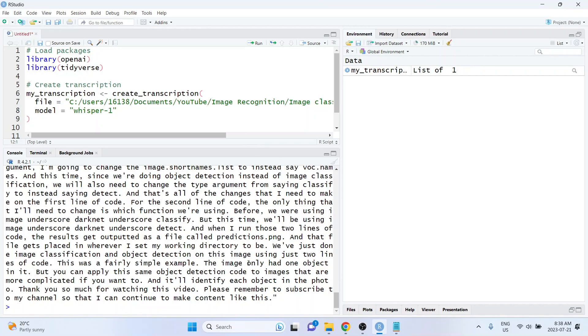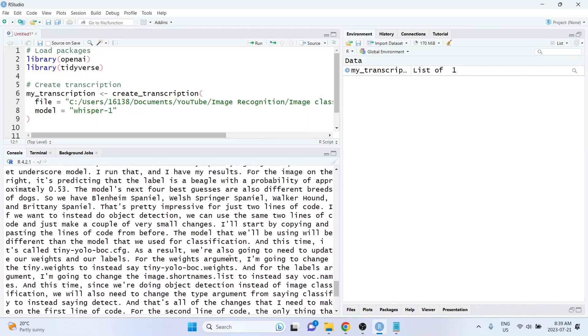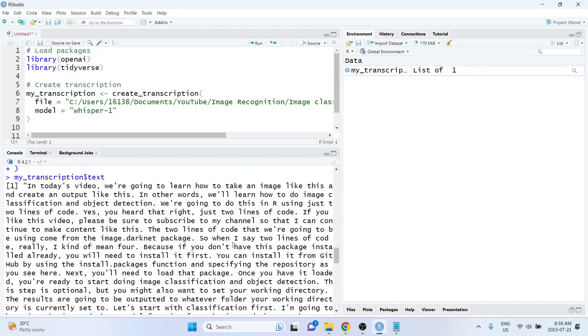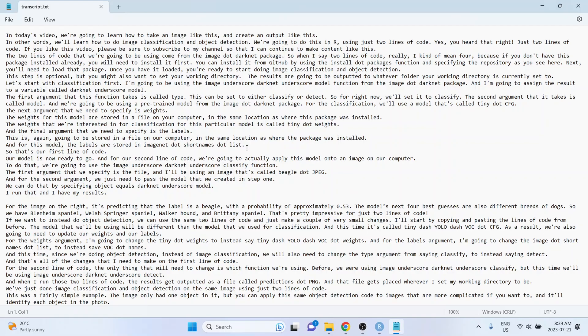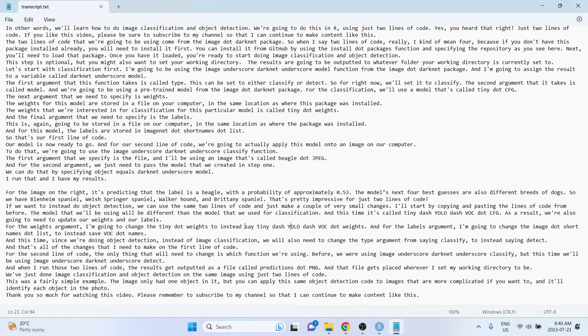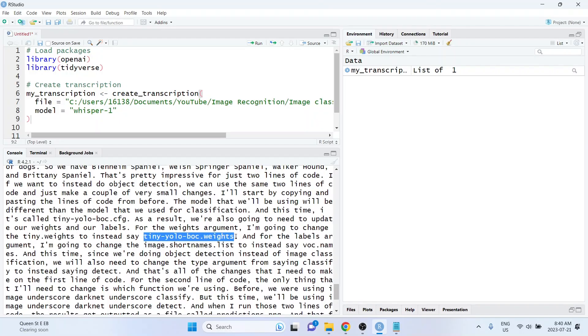And this probably only cost a couple of cents to make, because I think this video was certainly less than 10 minutes. And if I compare it to the transcript that I had created, it looks like the Whisper model actually did do a much better job. For example, here I was saying stuff like tiny-YOLO-voc.weights, and here it managed to figure out exactly what I meant. So overall, this is really impressive.